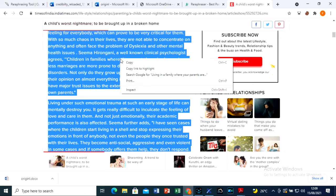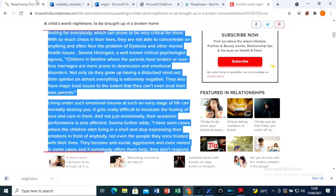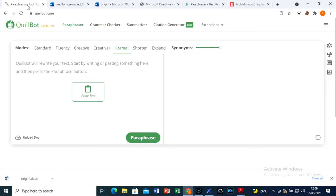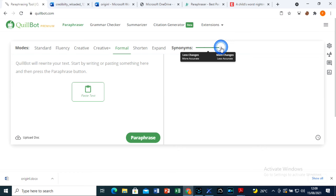First let's copy the same article and paste it on Quillbot. Quillbot is a good article writer but it does not obliterate plagiarism to its minimum. I will use the formal mode and increase the synonyms to the highest level. You can use any mode of your choice.